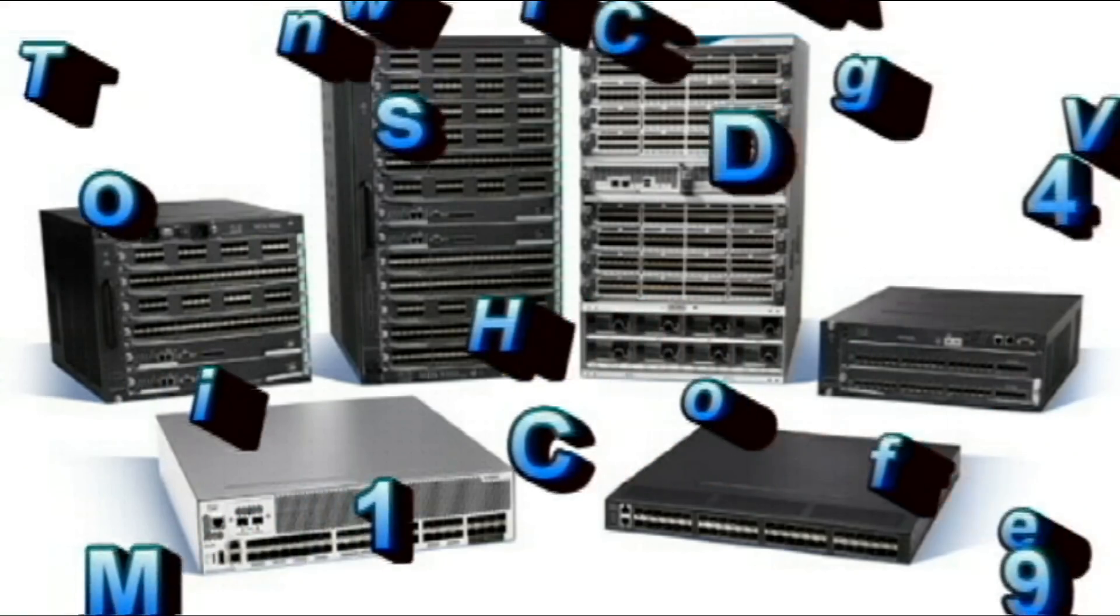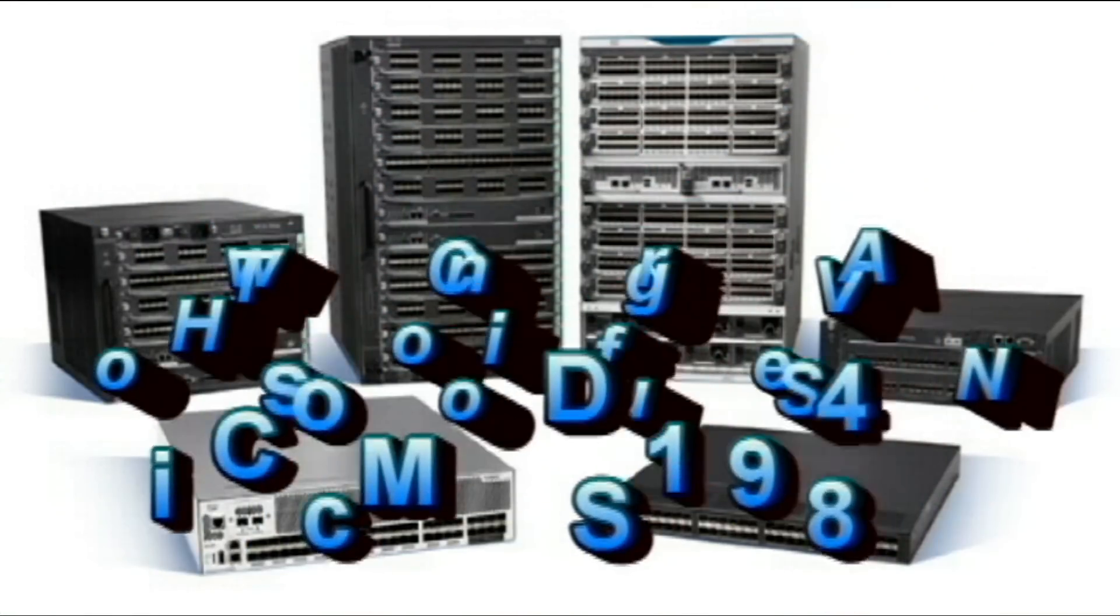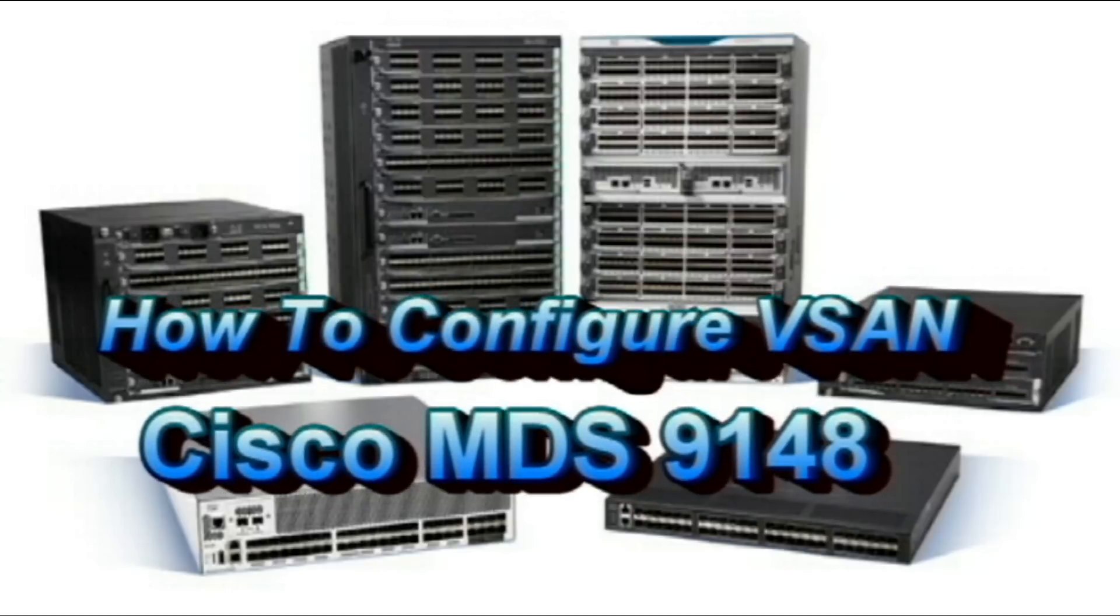Hello guys, in this video I am going to show you how we can configure vSAN in Cisco MDS 9148 switch.